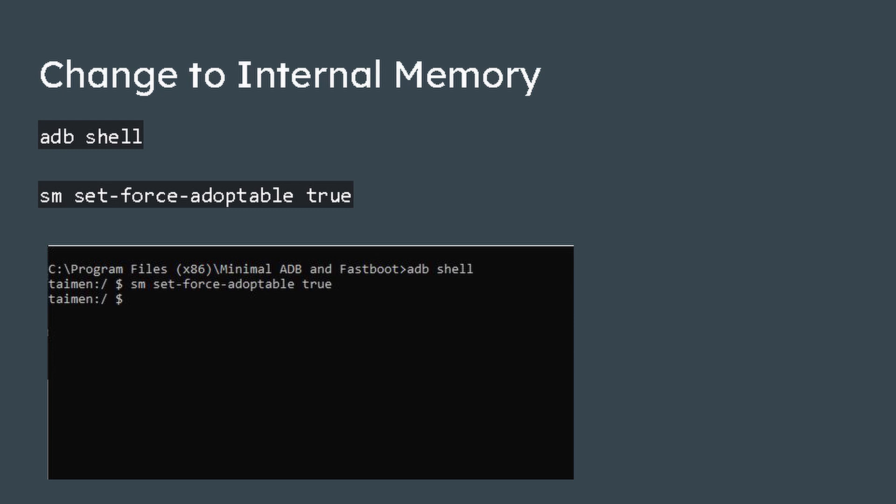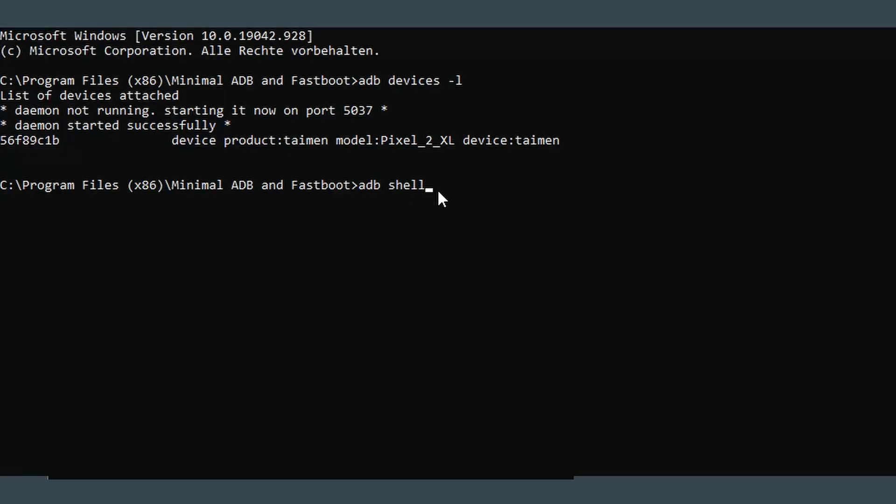Keep your phone connected. Now we have to activate adoptable storage via ADB shell commands. Just copy them from the video description or the presentation.